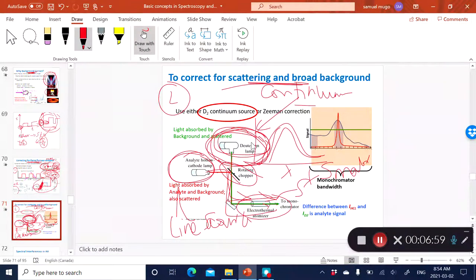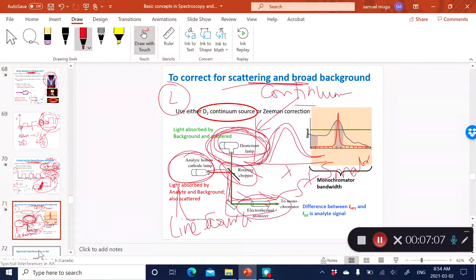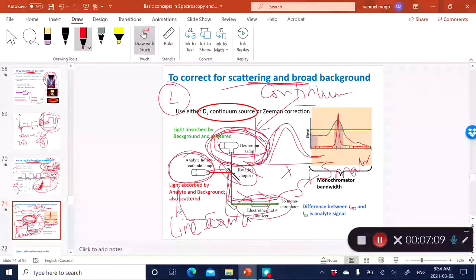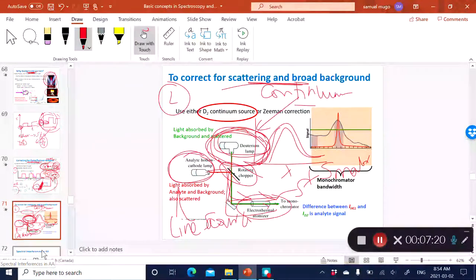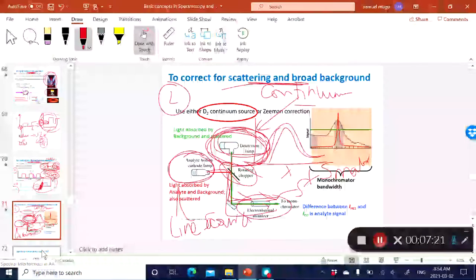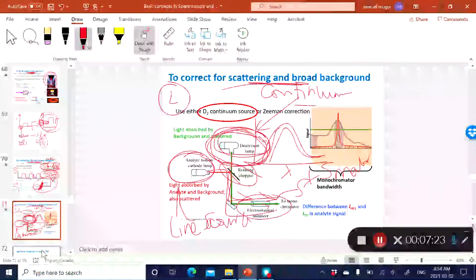This two-light-source approach is very common. You'll find lots of different instrumentation using background correction with one hollow cathode lamp and one continuum source, which largely detects the background coming from the matrices in the atomizer.